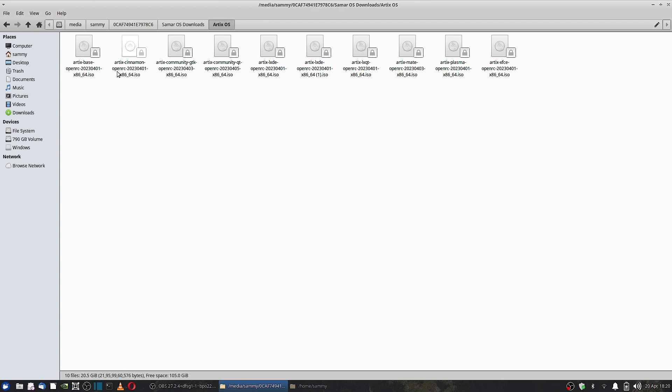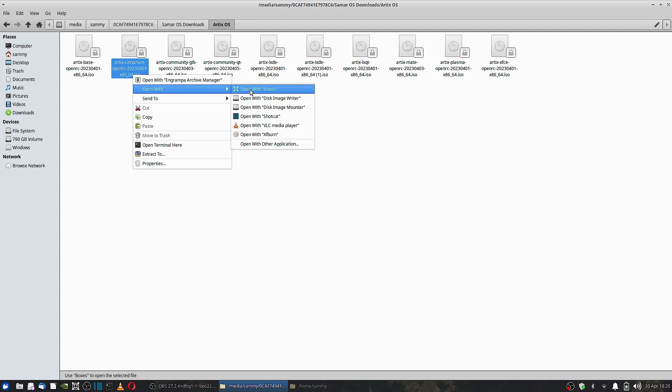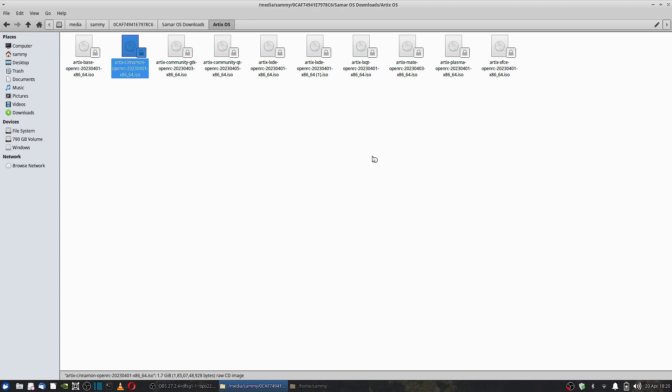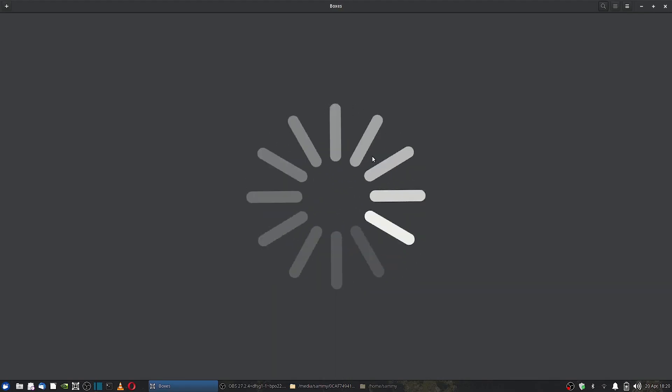We have chosen the OpenRC version of Artix Linux Cinnamon desktop. So the ISO is already downloaded. Let us start to install it using the boxes, that is the GNOME Boxes.